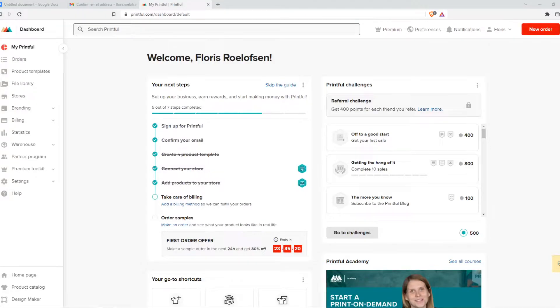In this video, I'm going to show you step by step how you can change the pricing on products from your Printful account. If you have a Printful account set up with your Wix website, WordPress website, Shopify — it doesn't really matter.